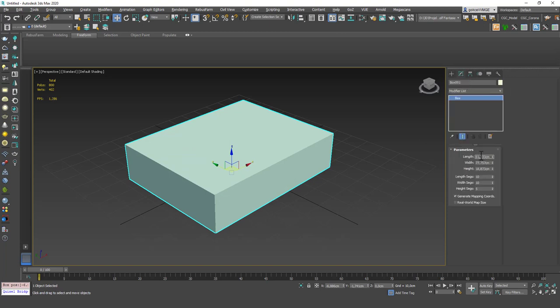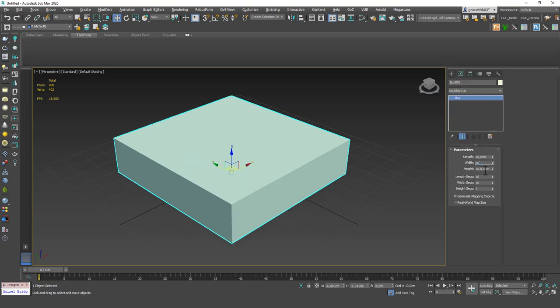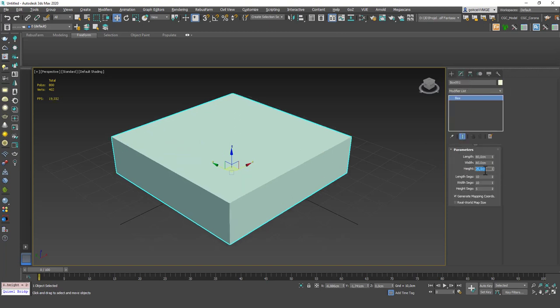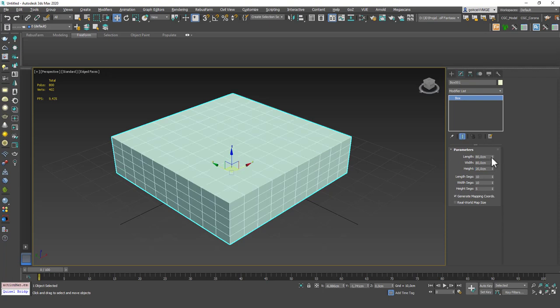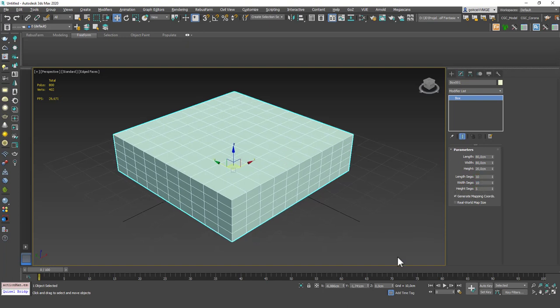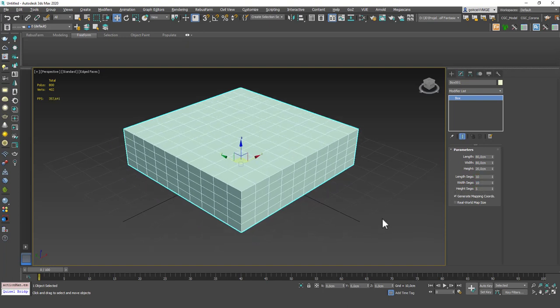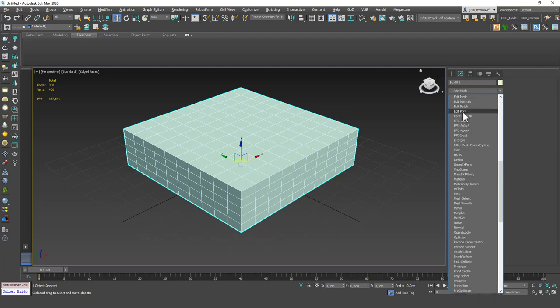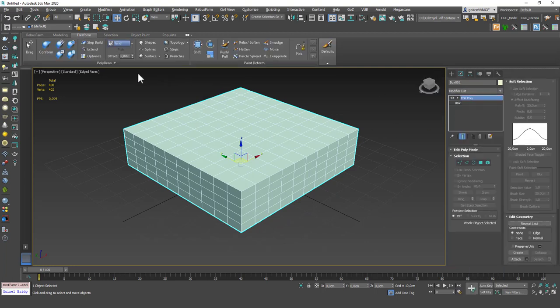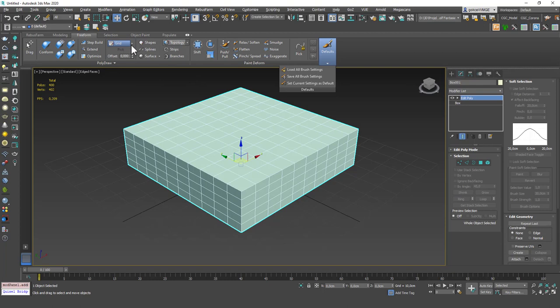So let's create the same box we did in the previous lesson. I'll create this with 80 by 80 by 20 and the segments are 10 by 10 by 5. Then I'm going to move this to the origin and now I'm going to add an edit poly on top and you can see that we have a lot of tools now under freeform.